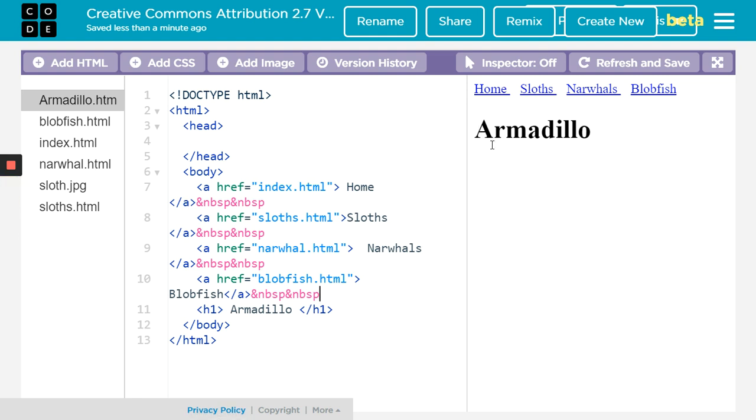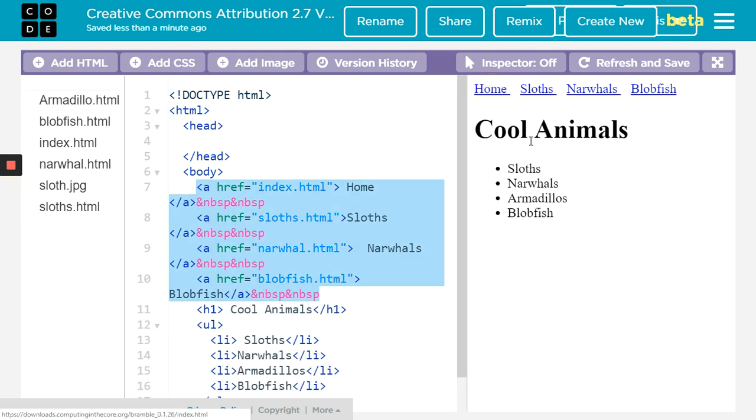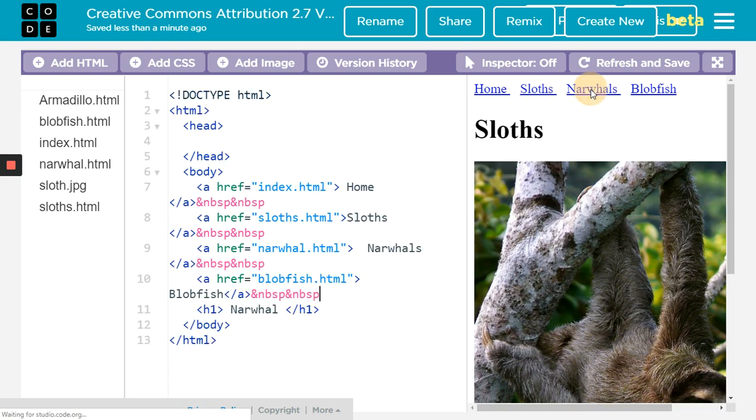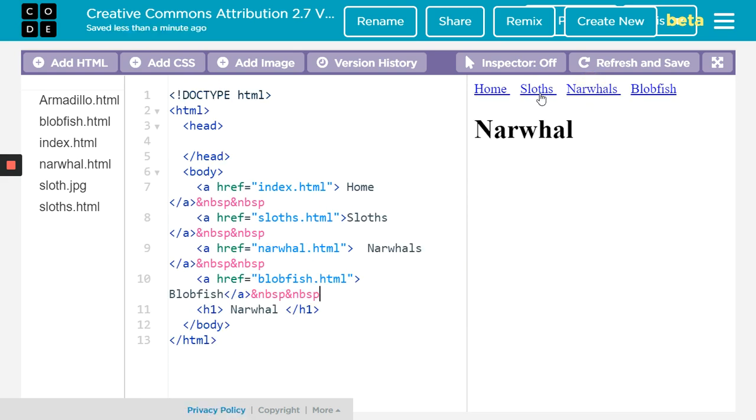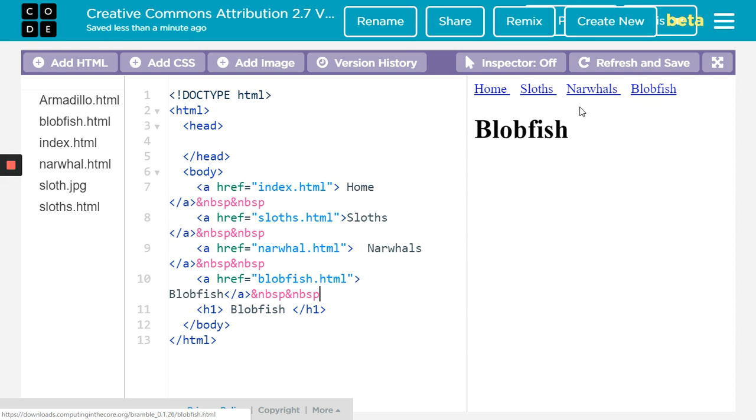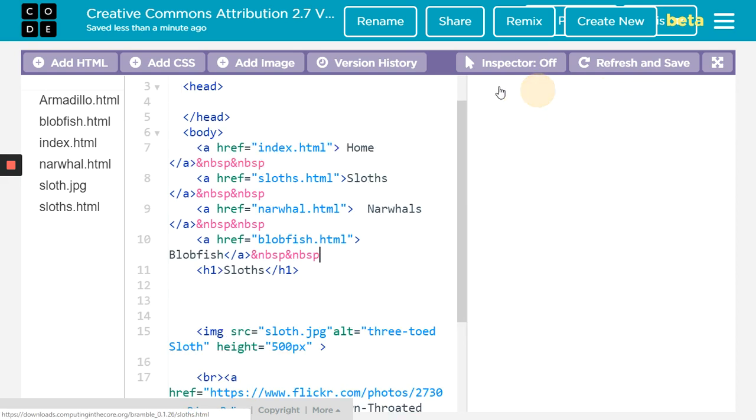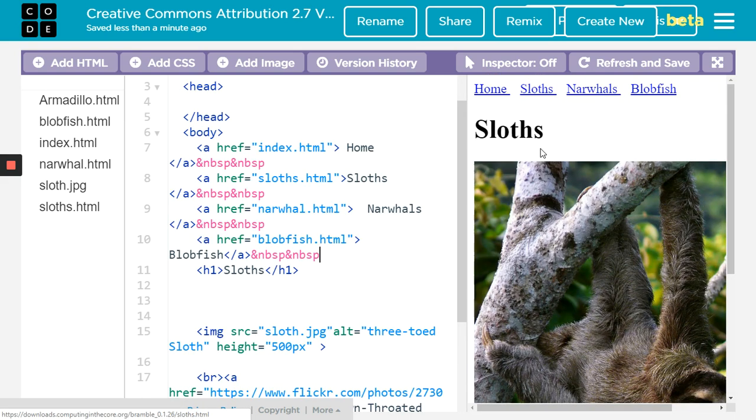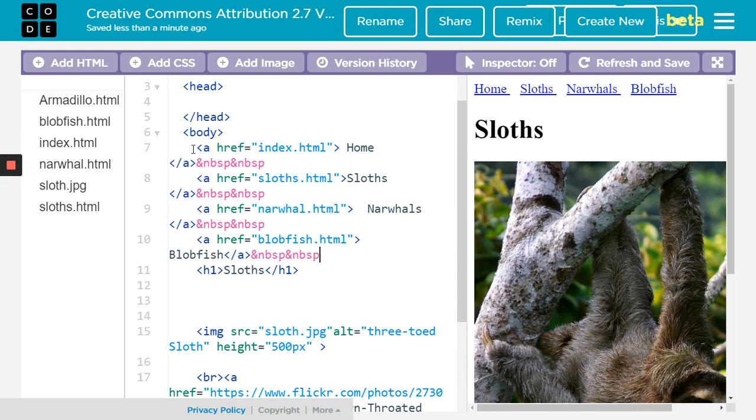Now that I did add it to every page, I can go from home page to the sloths page to the narwhals page, back to the home page, to the blobfish page. They all work, and this is why I put the home even on the home page and the sloths even on the sloths page. It's just a very quick and easy way to do it by making a menu, but it's a good way to hyperlink things together.